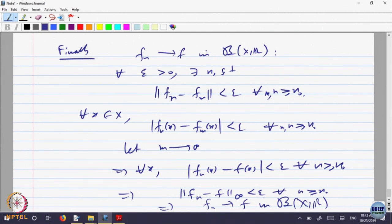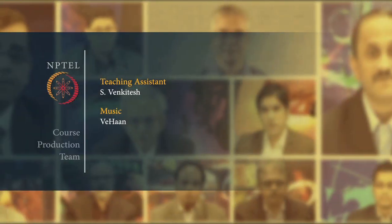So, what we are saying is: if we look at the space of bounded functions, proving something converges uniformly is equivalent to proving that it is Cauchy in the supremum norm.